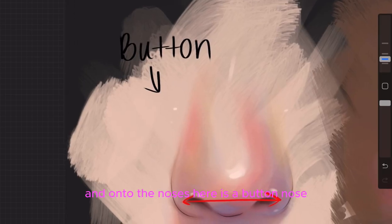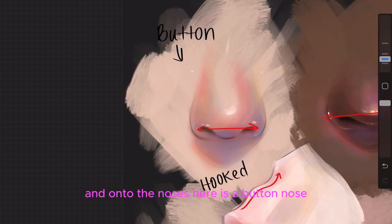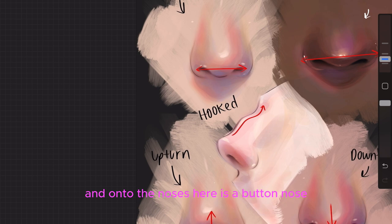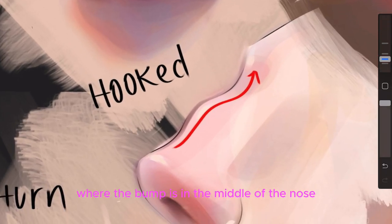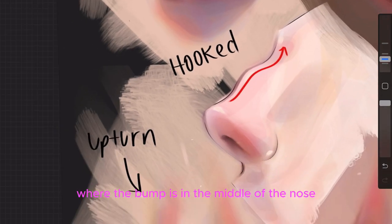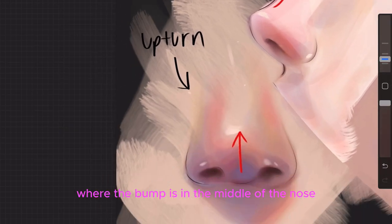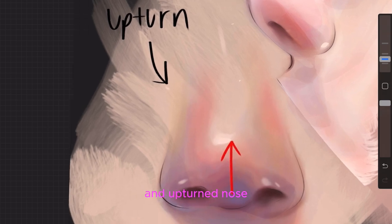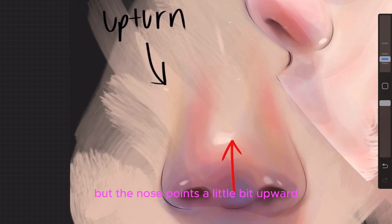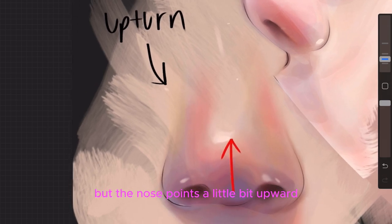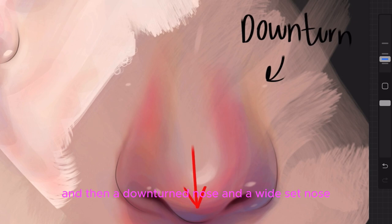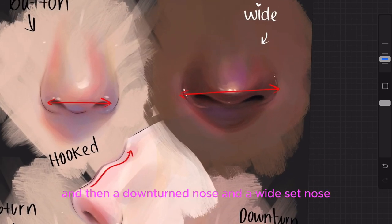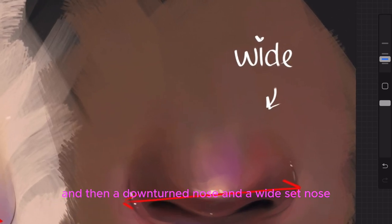Onto the noses: here is a button nose, a hooked nose where the bump is in the middle, an upturned nose where the nose points a little bit upward, a downturned nose, and a wide flat nose.